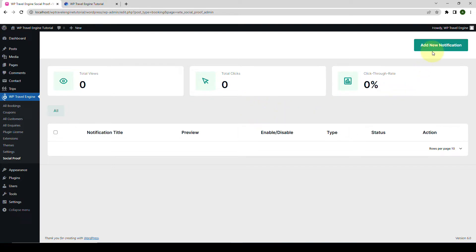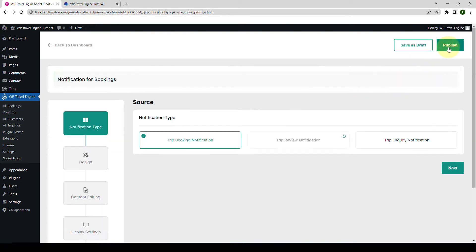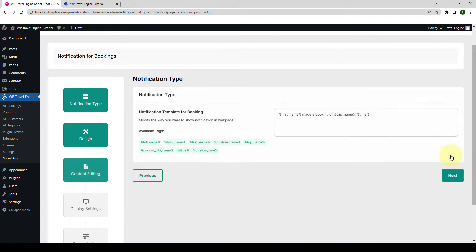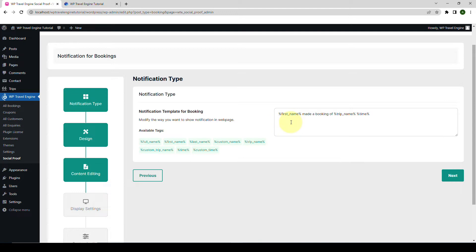Click on the Add New Notification button. Now you have to select the notification type. The Trip Booking Notification is selected by default, so we will click on Next and move forward. Then you have three different types of notification styles that you can select from. Let's go with the first one and click on Next once again. Now for the Content Editing option, you can enter the content or create a template for the notification pop-up.